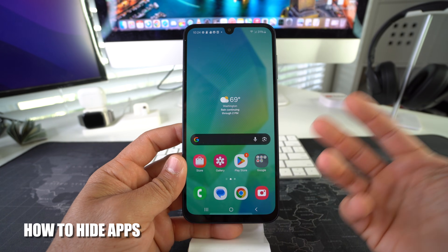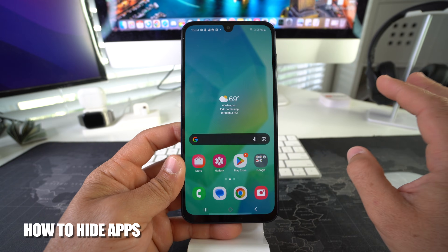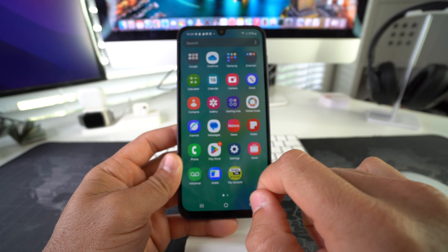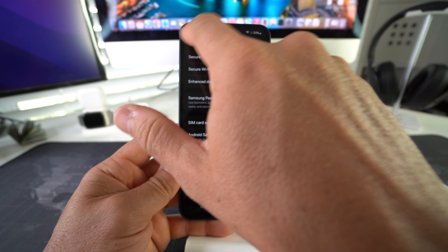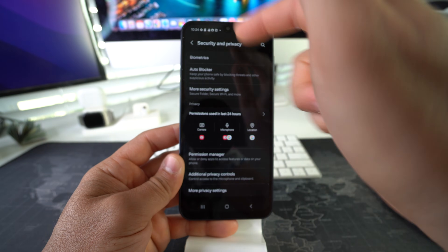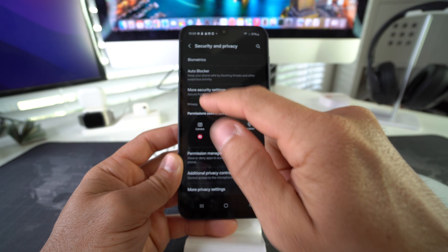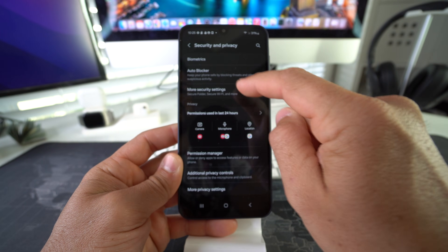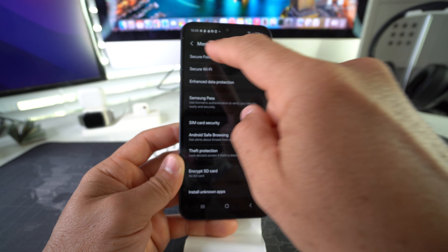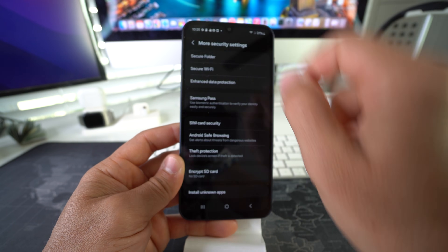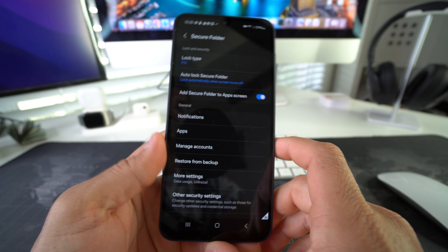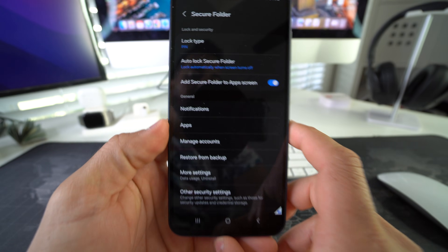If you want to take it one step further and hide the app altogether, you can also do that. Go to Settings, back into Security and Privacy, back into More Security Settings, and then once again into Secure Folder settings. You'll have to enter your PIN.